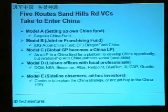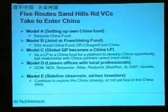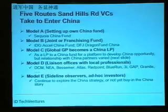And Model D — just like the other operators here on stage — setting up a liaison office using offshore available funds to invest into Chinese deals via an offshore holding entity. And there are still quite a lot of companies taking a wait-and-see, or even a more conservative long-term view, on how to enter the China market.